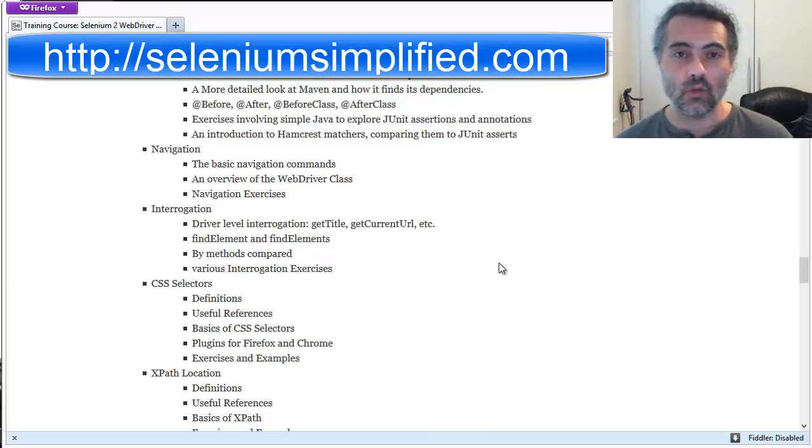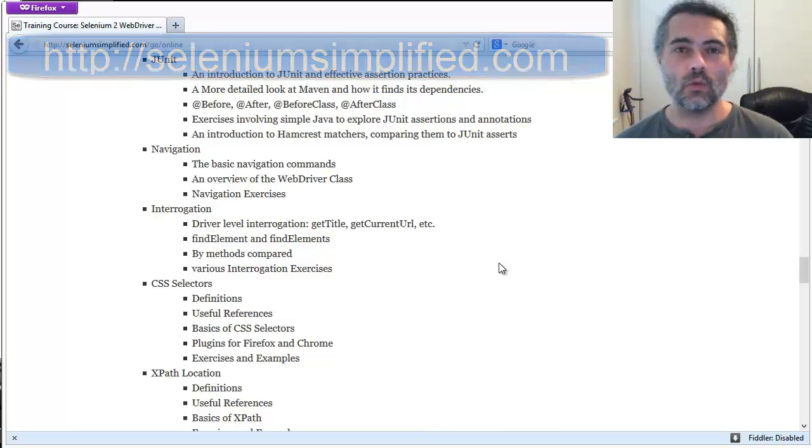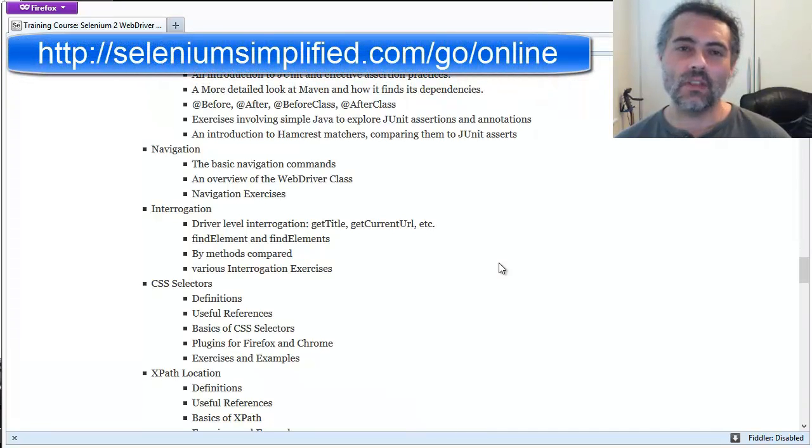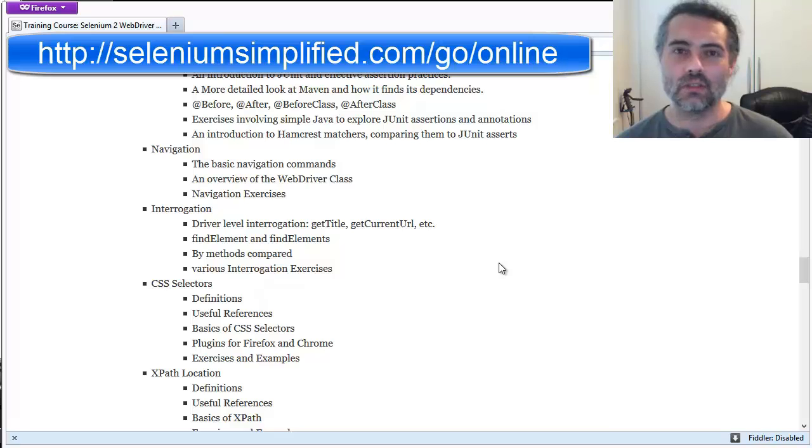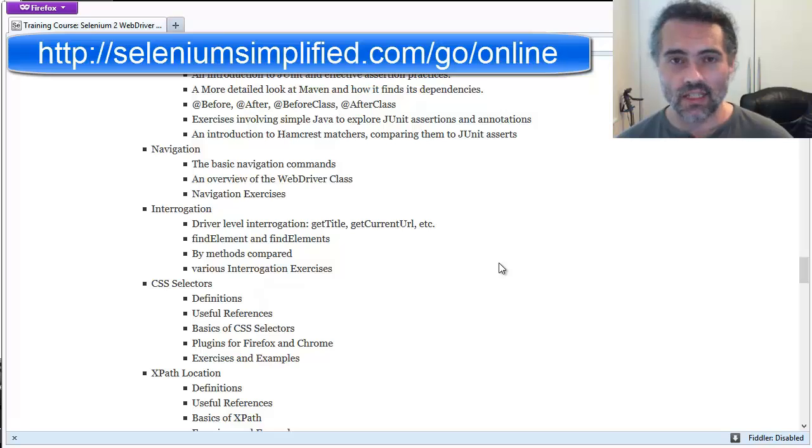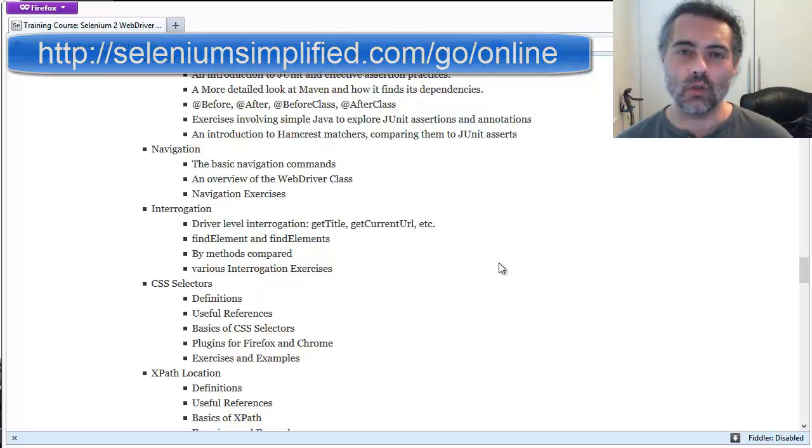You can join the course online, do it at your own pace. This has just been a very small excerpt from that course. So I hope you'll go off to seleniumsimplified.com slash go slash online and get more information about the course.